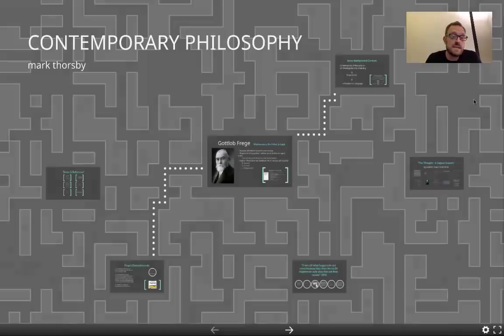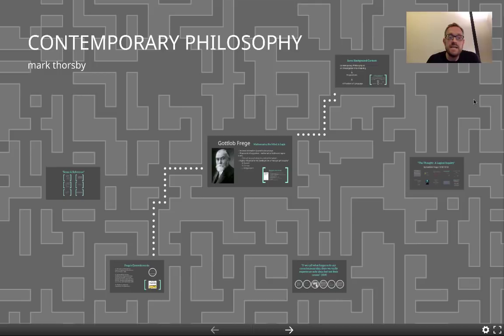Hello and welcome. This is Contemporary Philosophy and I'm Mark Thoresby. In the next 15 videos or so, what we're going to be taking a look at is a brief sketch of the basic framework that I think would be helpful for students to understand Contemporary Philosophy.